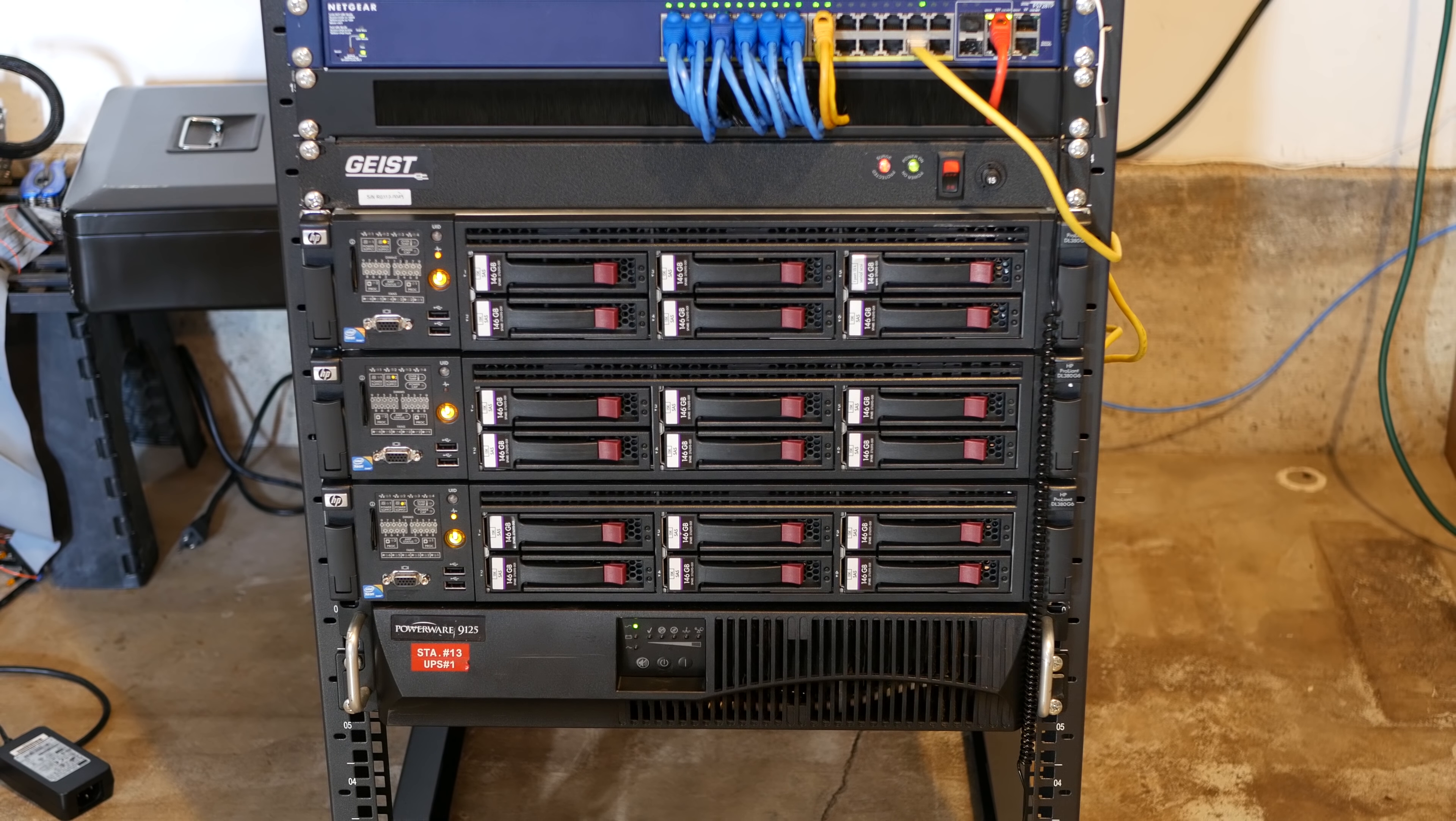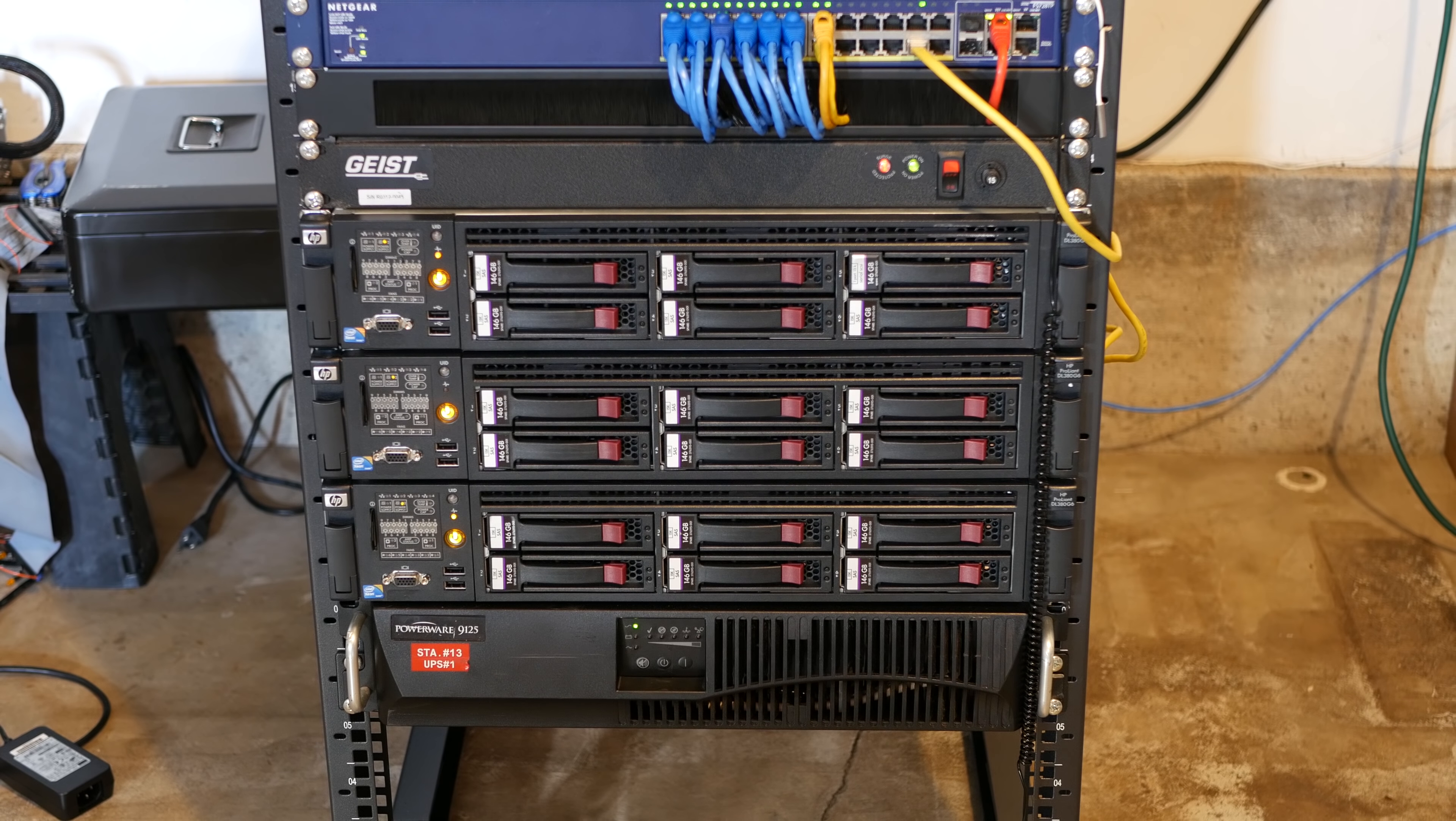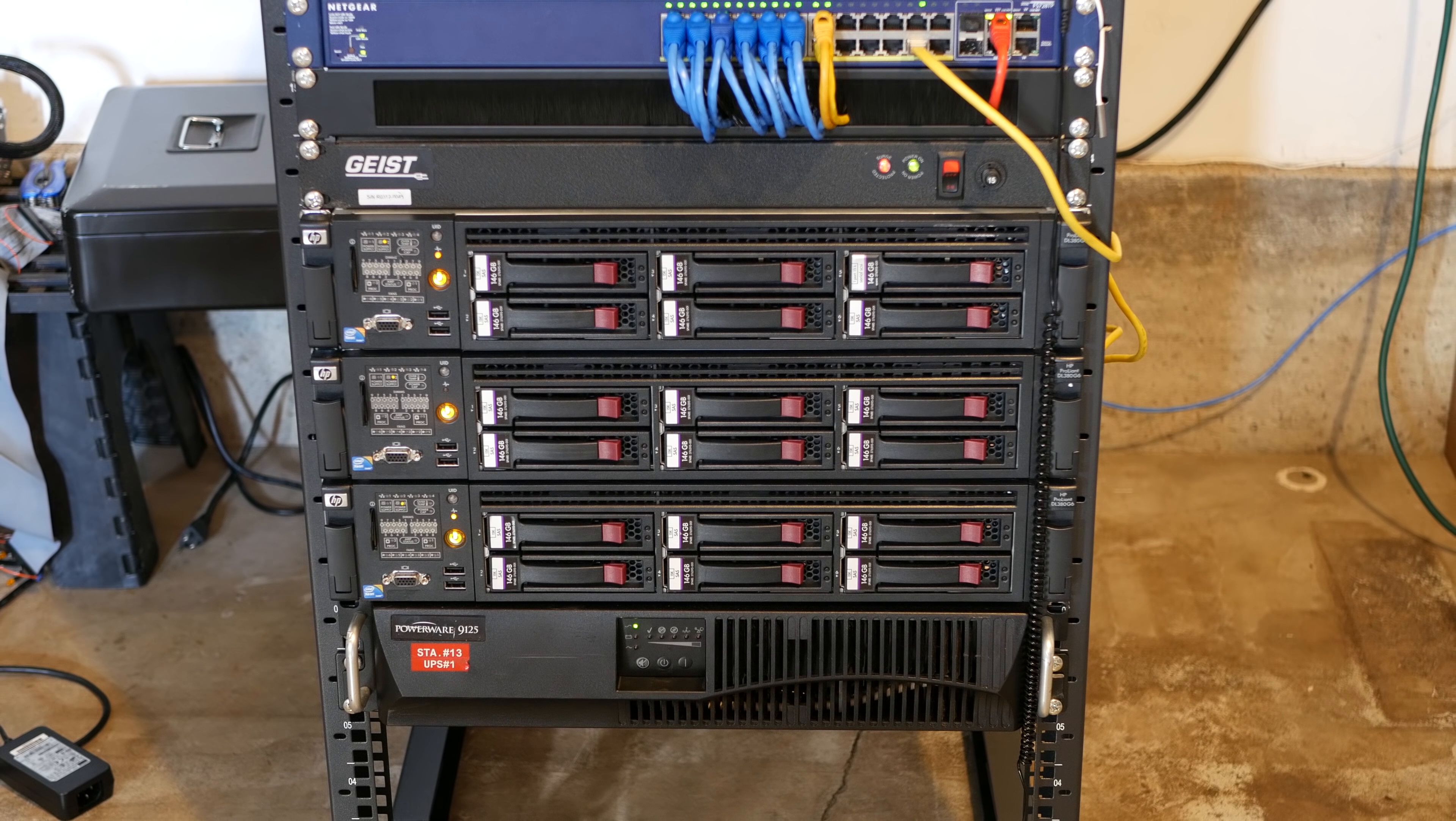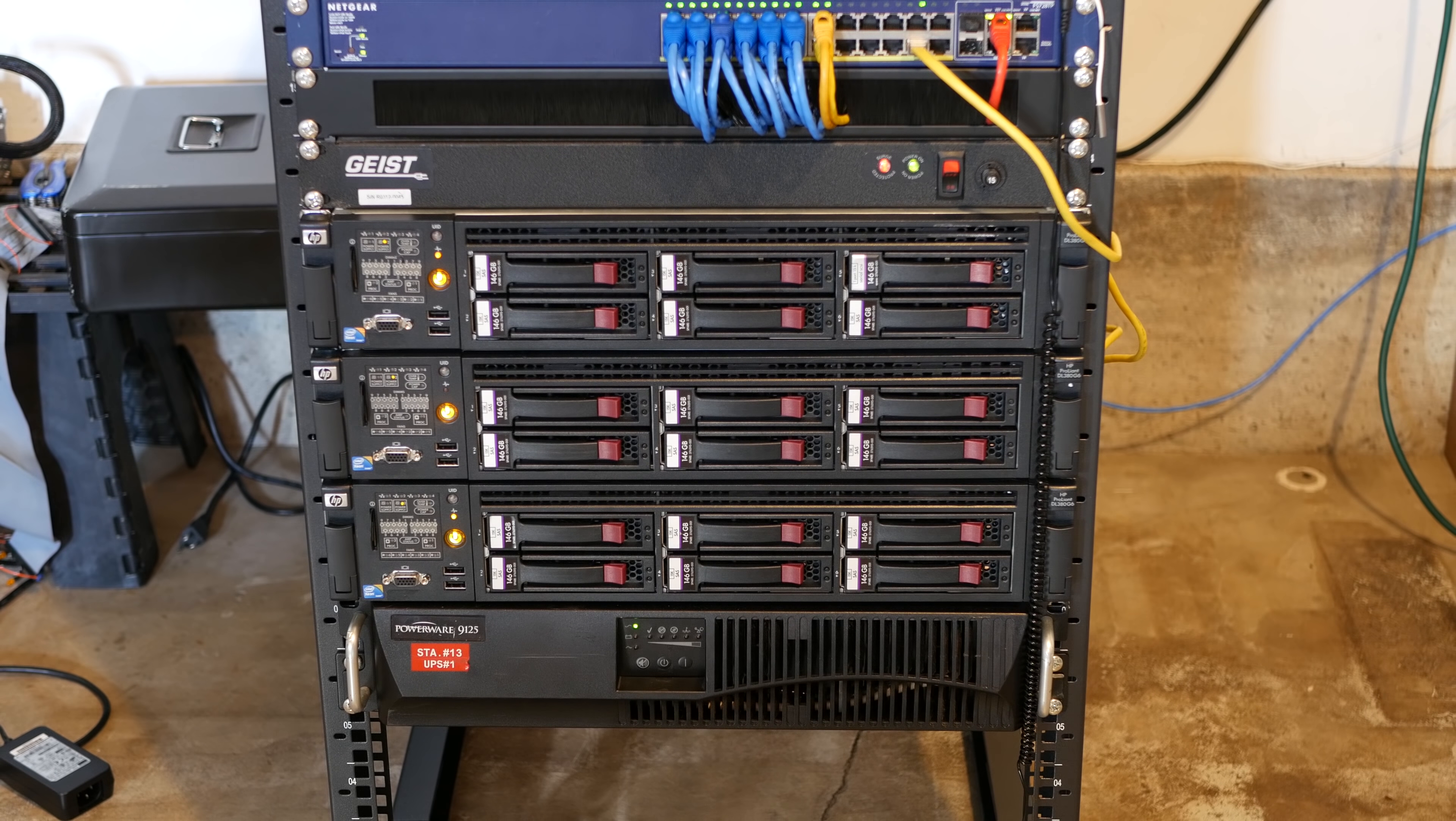The way that it works is basically when it senses that there's no power, it sends a shutdown signal via the network to all the servers if they're on. And then I have set a time for it to wait for the servers to shut down. And then once all the servers have shut down, then the UPS shuts down so that we're not having this running. Because this thing will run for about an hour if nothing's drawing power from it, probably or longer, because that switch will still be drawing power from it. So that's basically everything that's in the server rack. And now I'm gonna give you a tour around the other stuff.